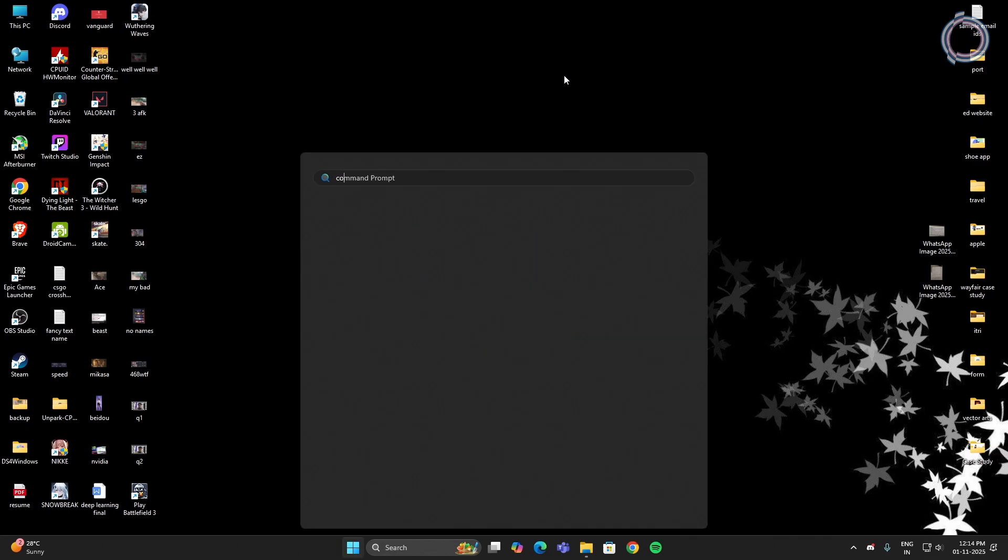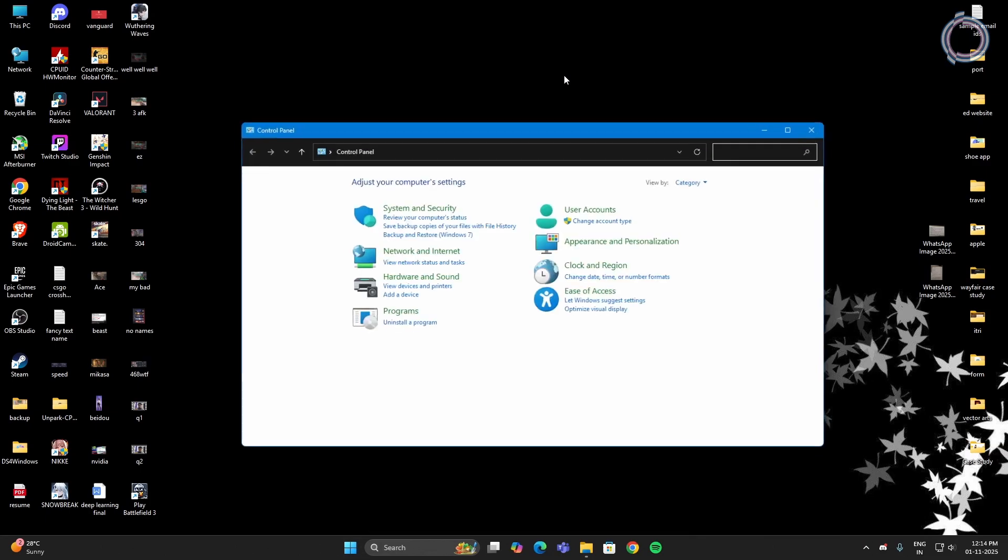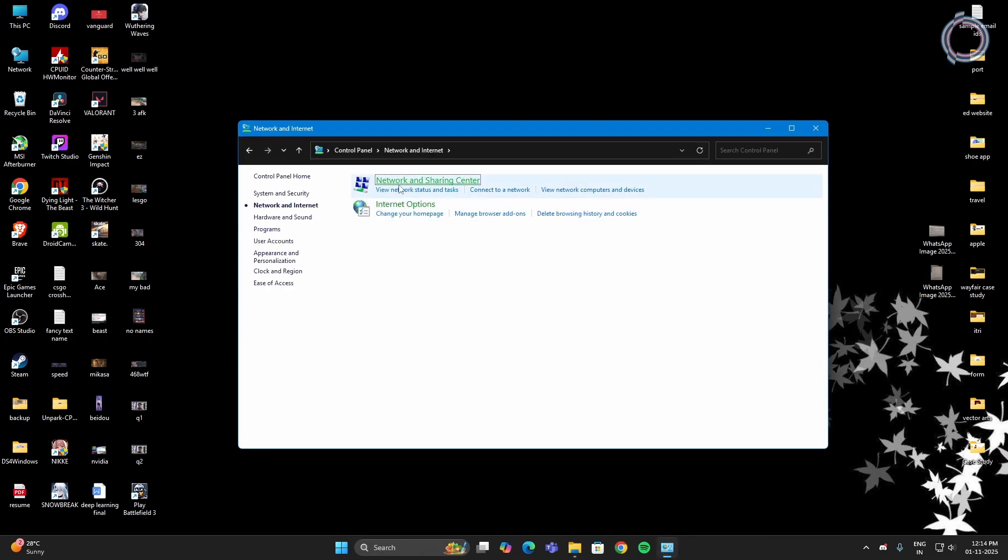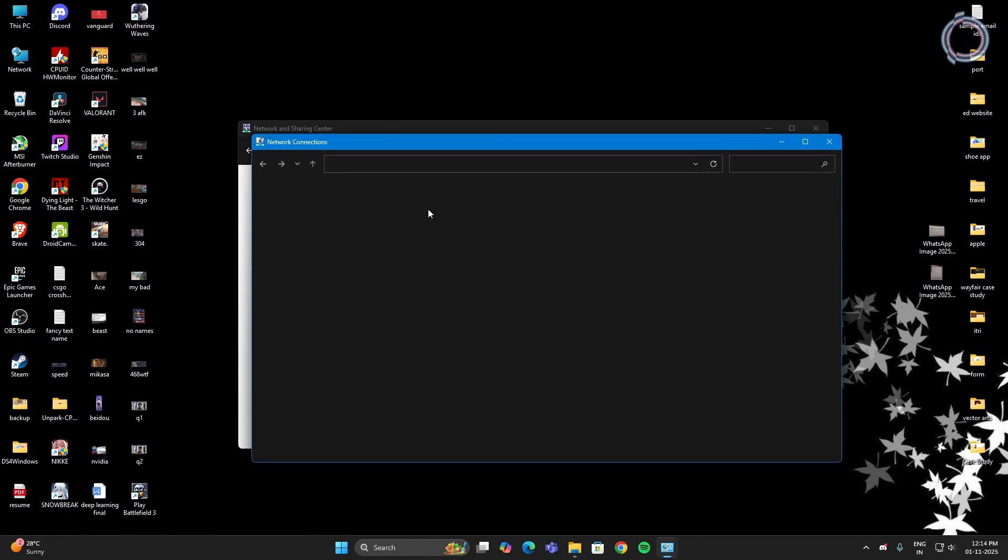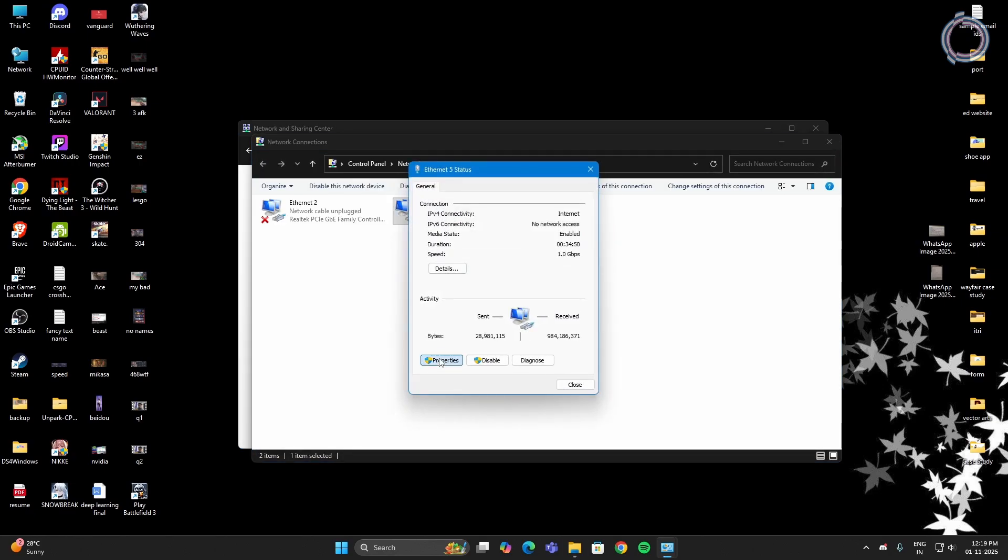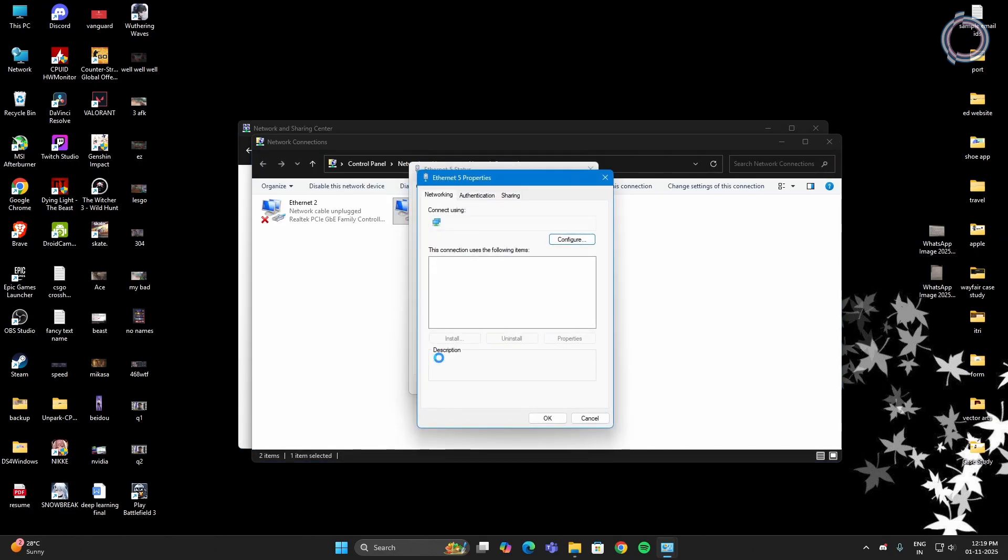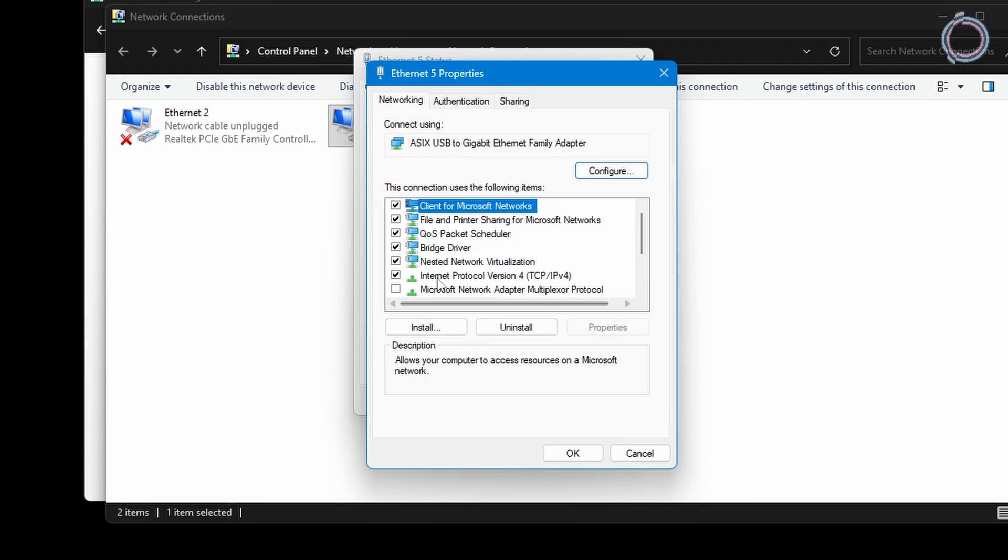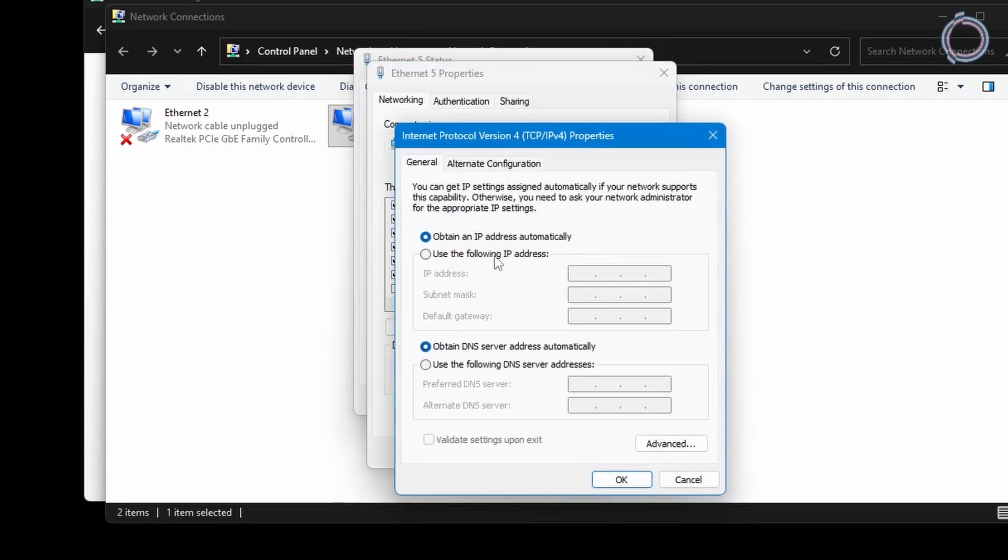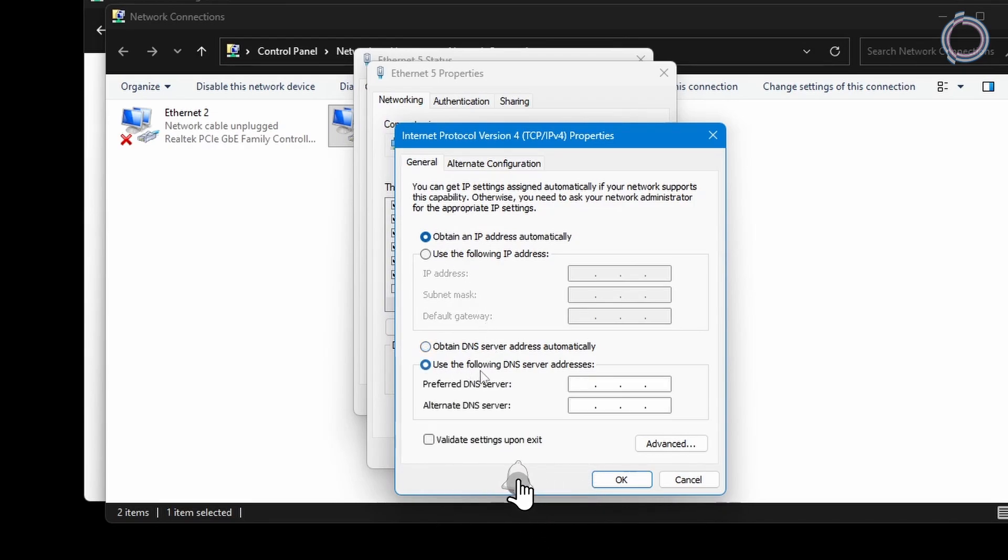Go to the Control Panel again. Network and Internet. Network and Sharing Center. Change Adapter Settings. Double click the network and go to Properties. This time, you will see Internet Protocol version 4, TCP/IP v4. Double click this. And by default, this option is selected: Obtain DNS server address automatically. Go ahead and change it to the second option, Use the following DNS server addresses.